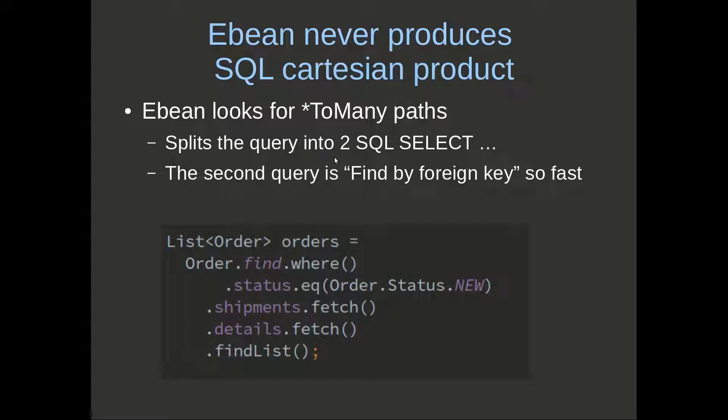What that means is eBean will split this query into two SQL select statements, and the second query becomes a find by foreign key, so it's fast. We'll have a quick look at that.